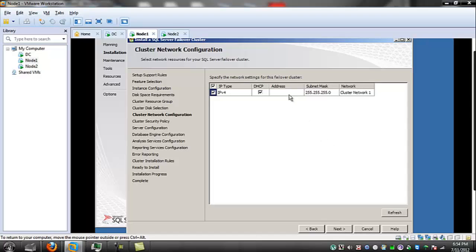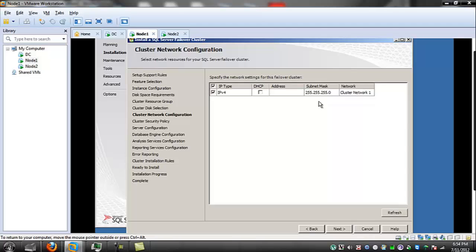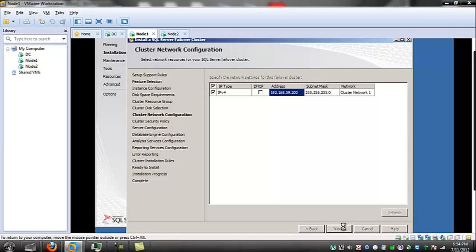We need to give this an IP address and take it off DHCP. I'm going to make it 200 — it's going to be 192.168.59.200. Next.